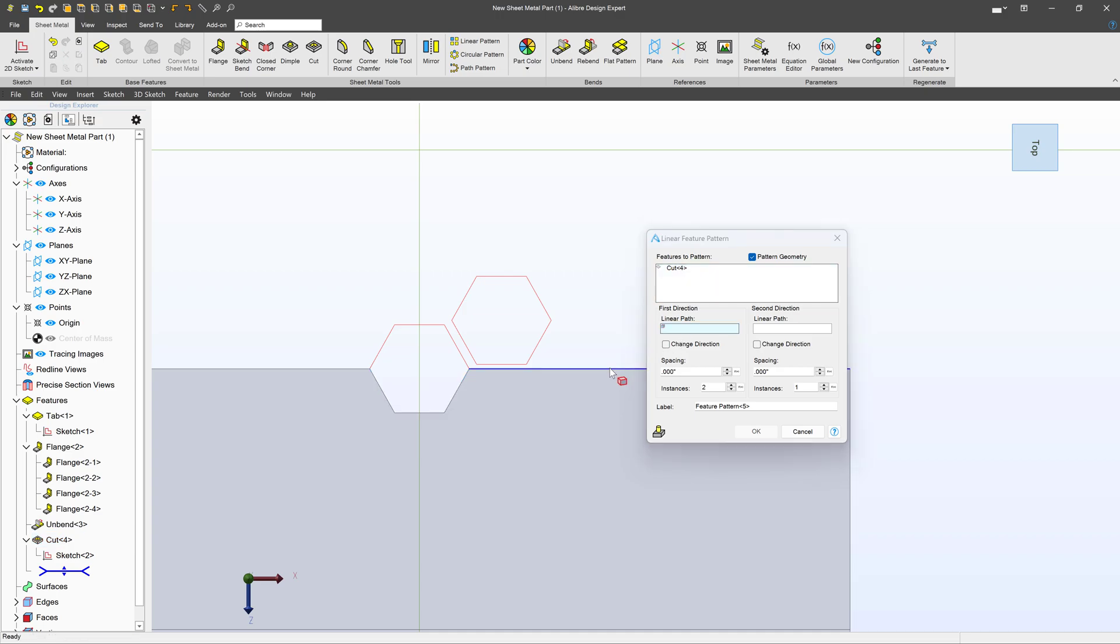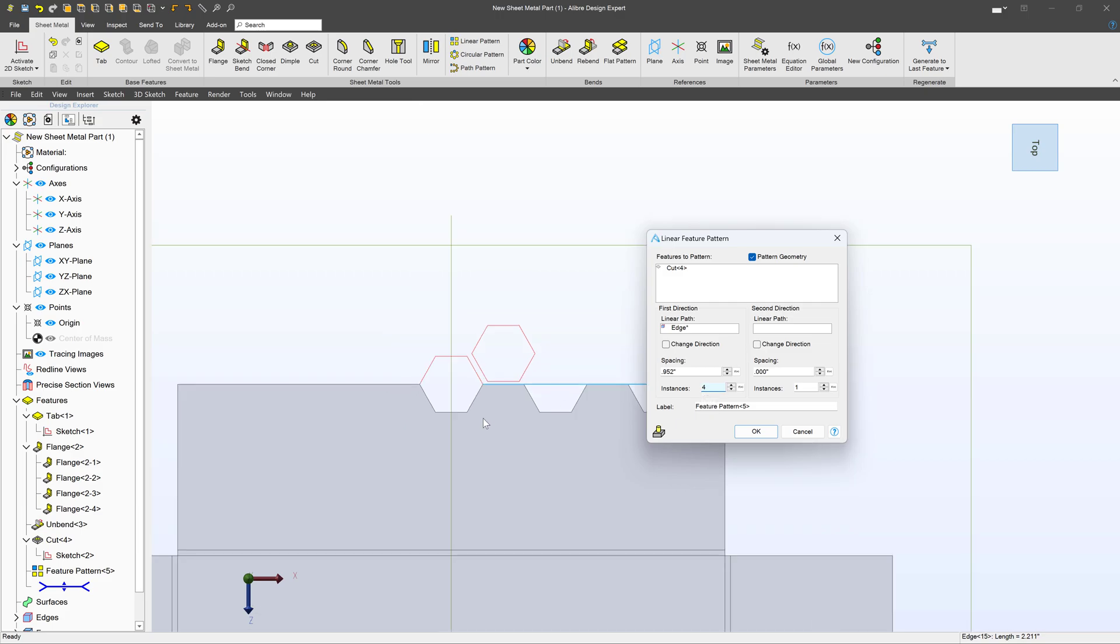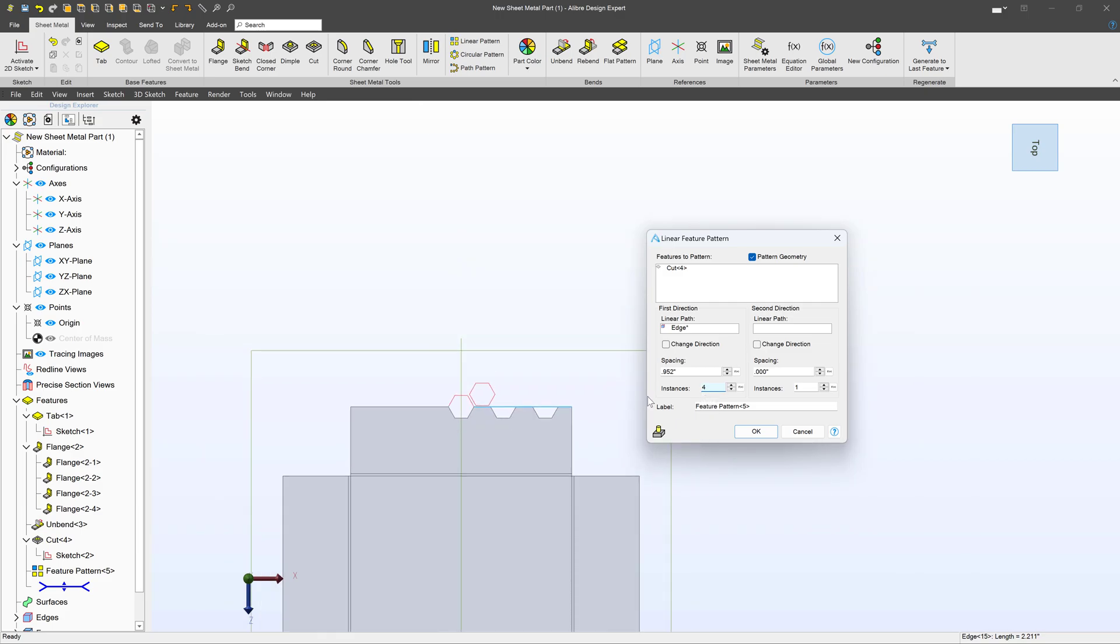Now I want to pattern this. We're going to choose our linear path. This edge will be fine. For spacing, I'm going to say 0.952. Then I can adjust my number of instances. Just to make sure I have everything, I'm going to go a little bit higher than I need at 14.